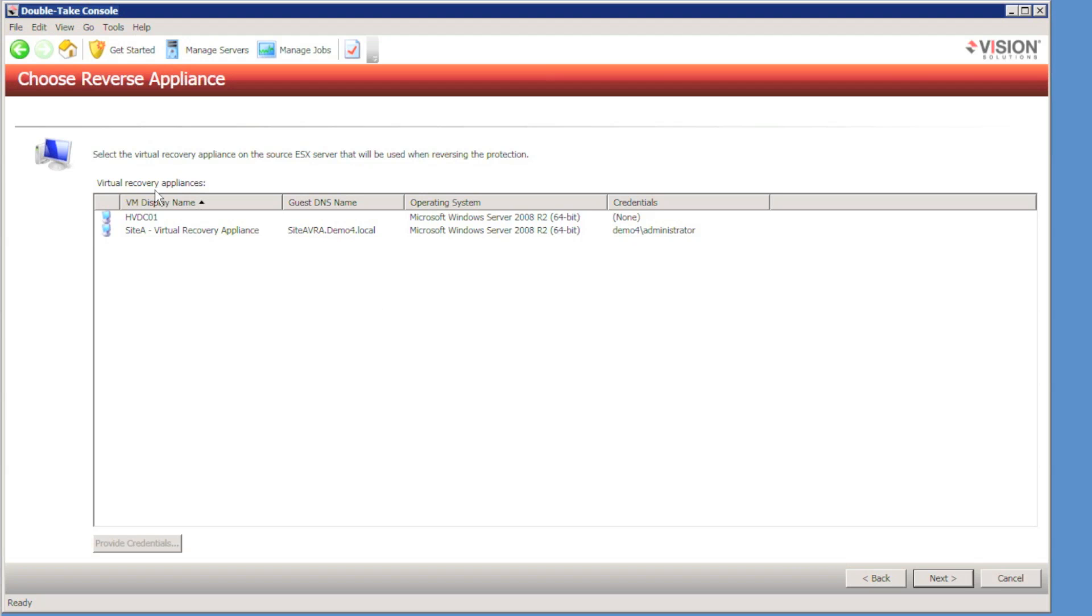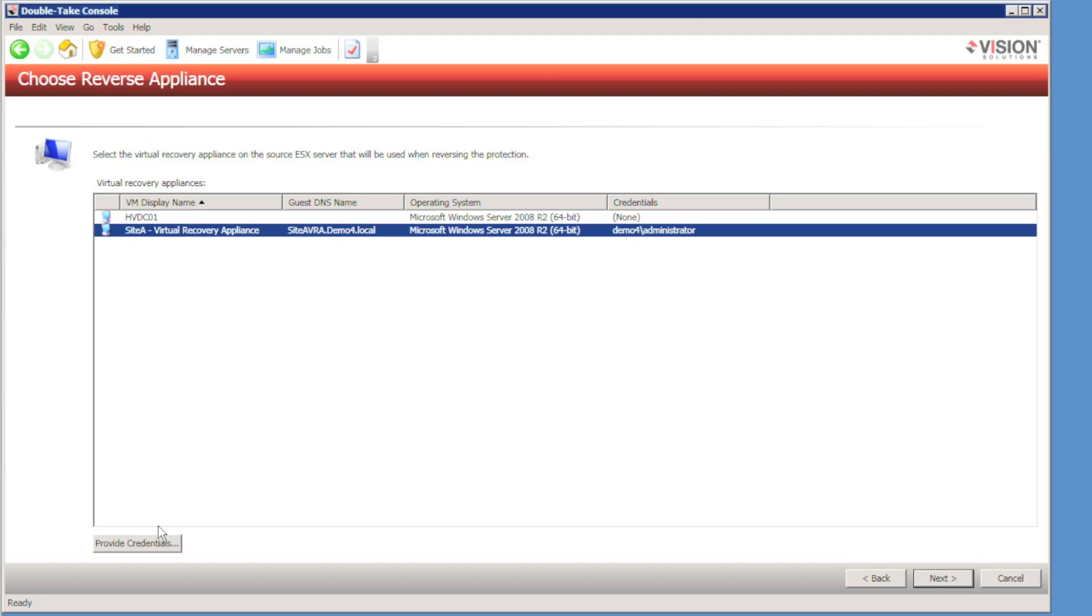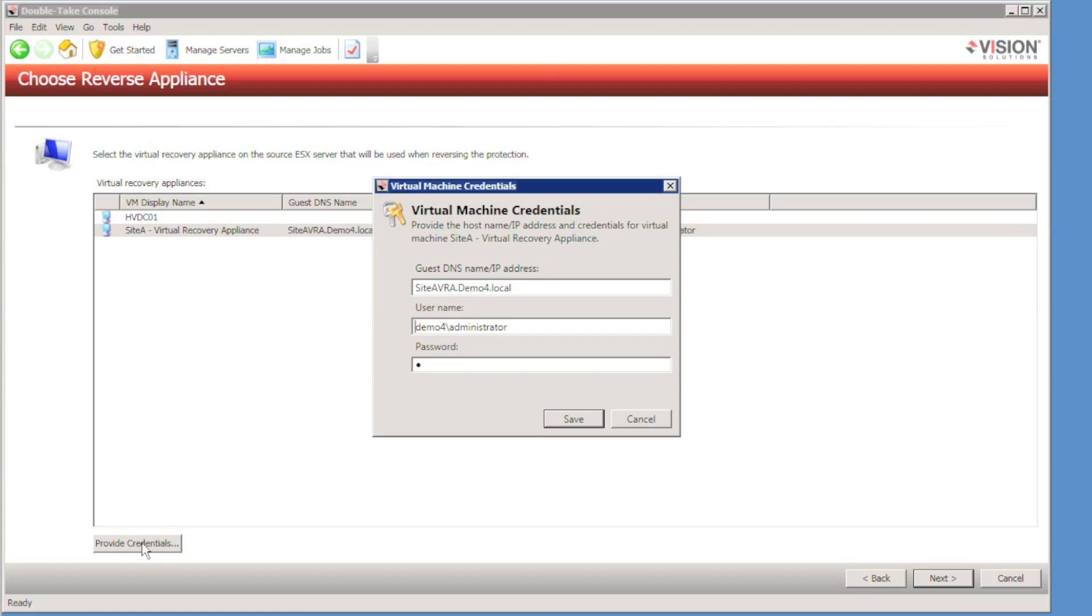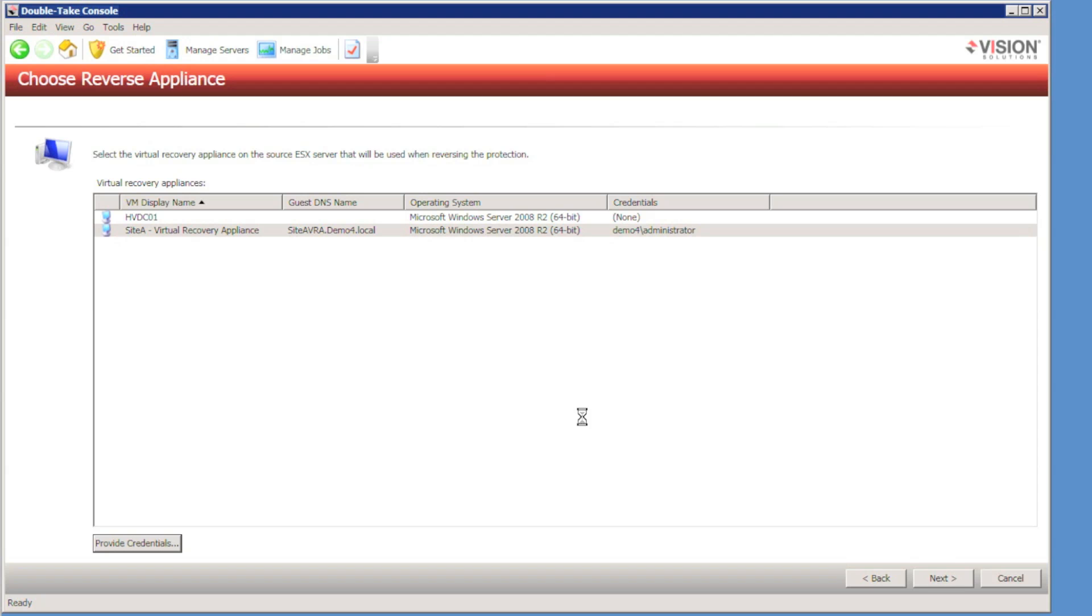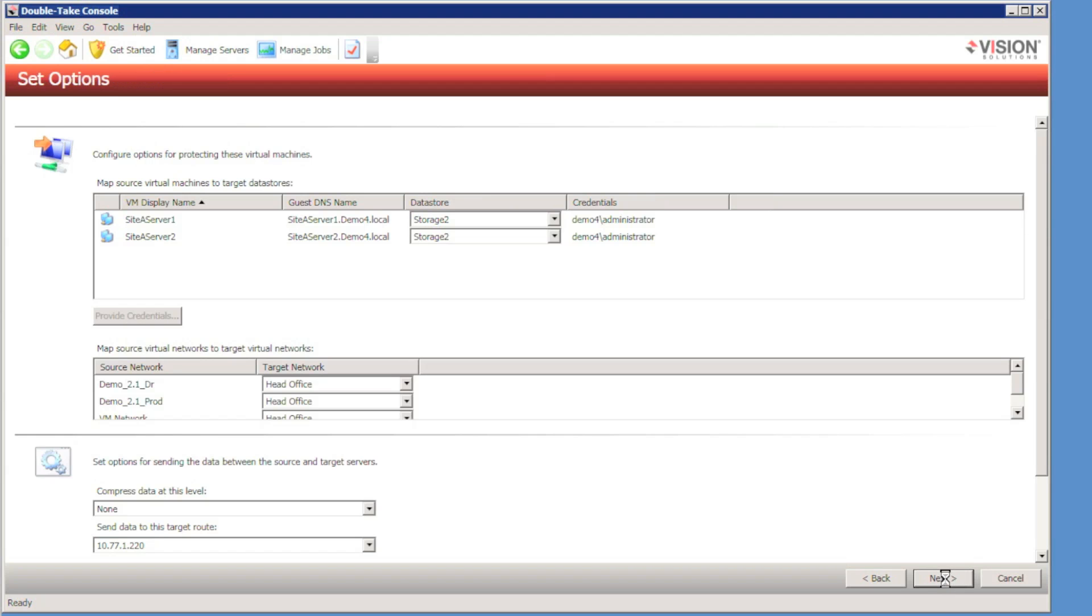I'm then asked to select a reverse virtual recovery appliance. This is an appliance that will be used when we're failing back to the production network. Again, I provide credentials and hit the next button.